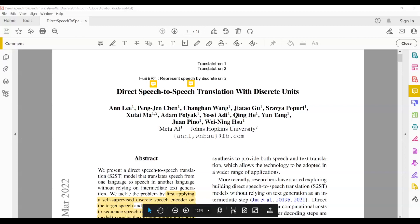In today's video, the paper we are going to study is for direct speech-to-speech translation, however it is different from Translatotron 1 and 2 in that it does not output the spectrogram — what it outputs is the discrete unit for the target language. If you have not read the HuBERT paper, I would highly suggest that you do, because that is one of the key things in this paper.